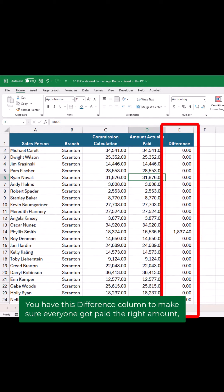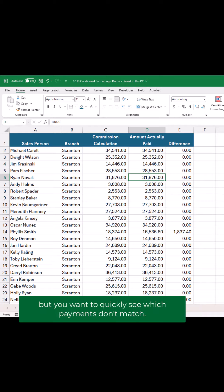You have this difference column to make sure everyone got paid the right amount, but you want to quickly see which payments don't match.